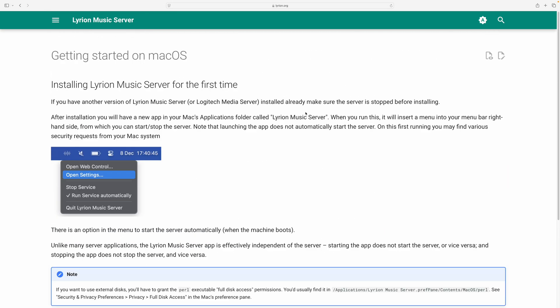As any Mac user, current Mac user will know, you're going to get a bunch of disk access requests and system access requests when you install it for the first time. So expect that. And that's discussed here in some detail.